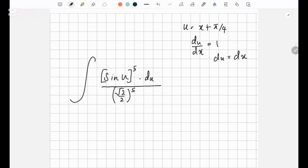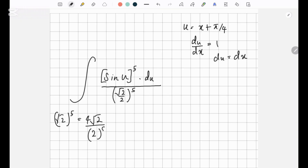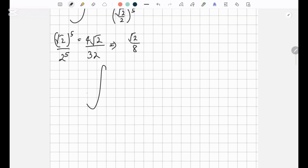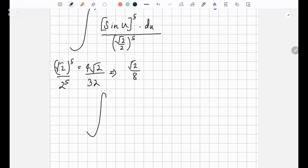Now, what's root 2 over 2 to the power 5? Root 2 to the power 5 is 4 root 2, and 2 to the power 5 is 32. So this simplifies to root 2 over 8. So in your question it's sine u to the power 5 over root 2 over 8. If you take the reciprocal, it would be 8 over root 2 into the integration of sine u to the power 5 dot du.